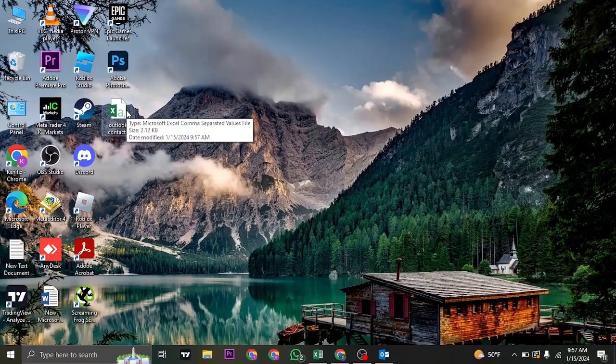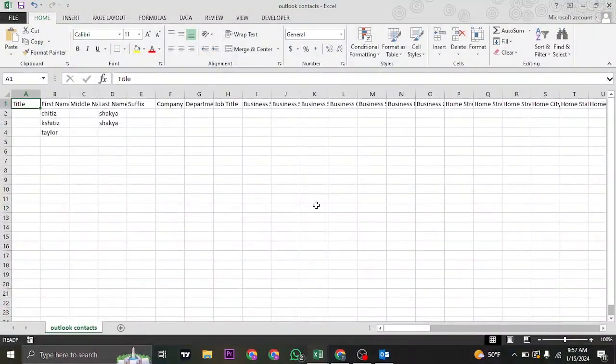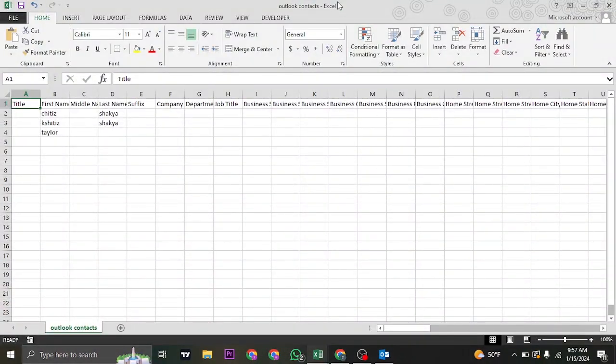Now, if you head over to the folder where you saved your Contacts, you can double click on it and it's going to open up on your Excel. And it's going to show you all of the details.